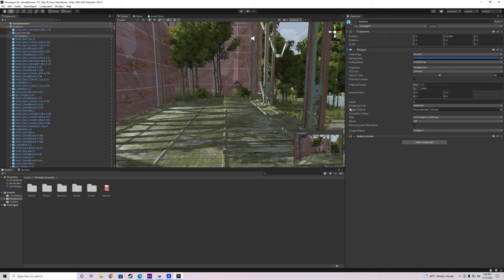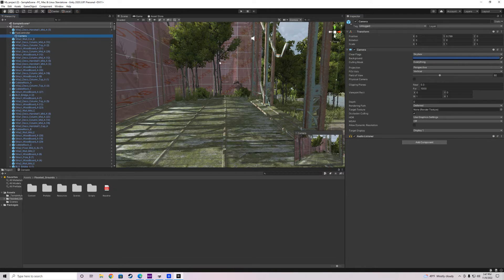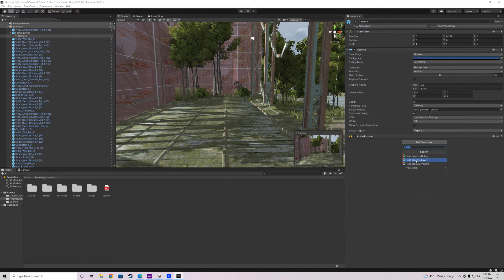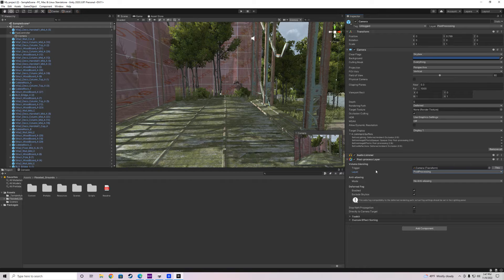Next we want to go to our camera and make sure Multi-Sample Anti-Aliasing (MSAA) is turned off. Then we need to add a layer — go ahead and add a layer and type in 'PostProcessing' as one word with both P's capitalized. Now go back to the camera, set its layer to PostProcessing, and add a component. Search for 'post processing' and select Post Processing Layer.